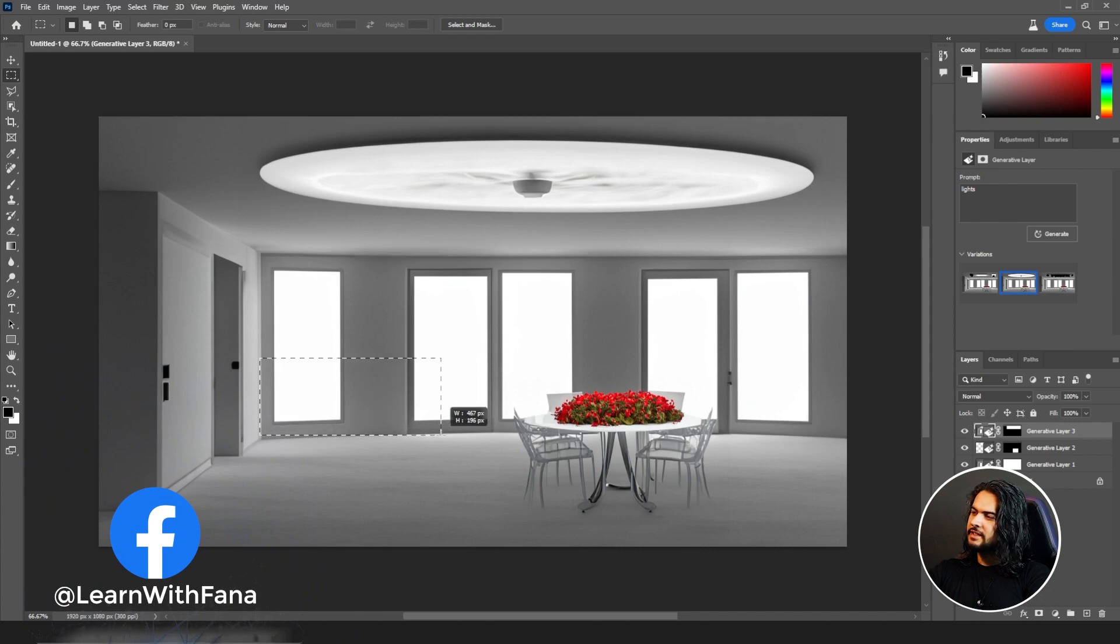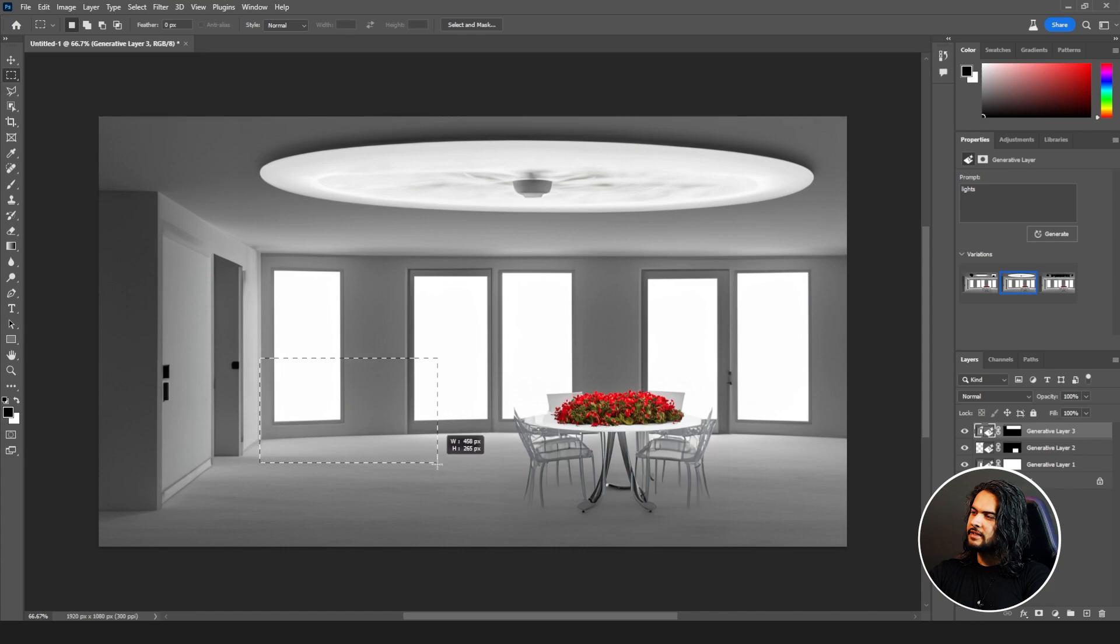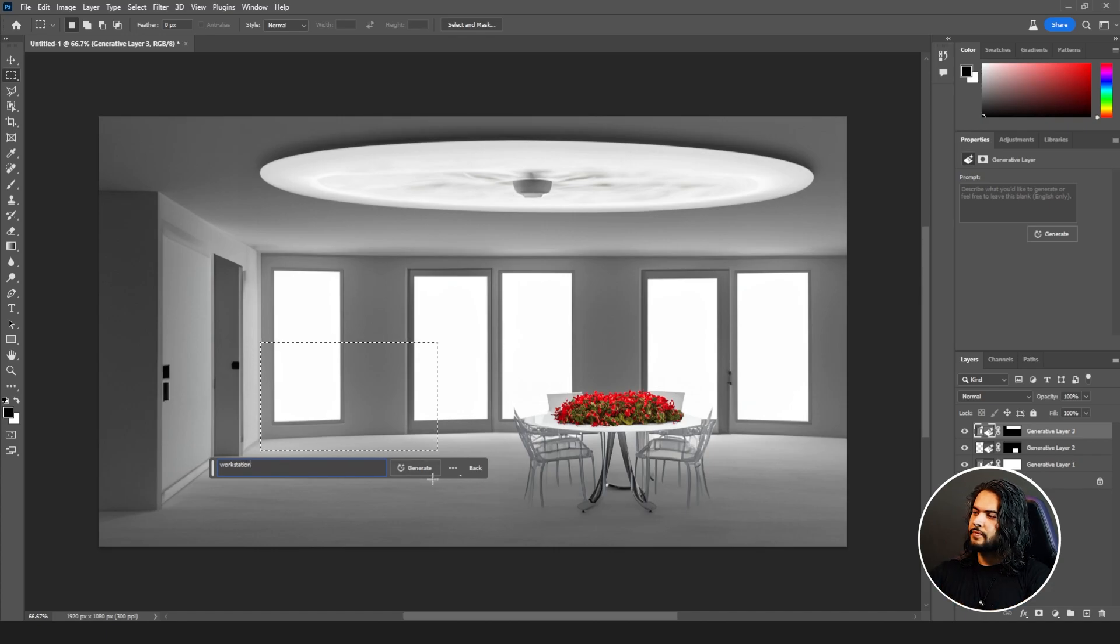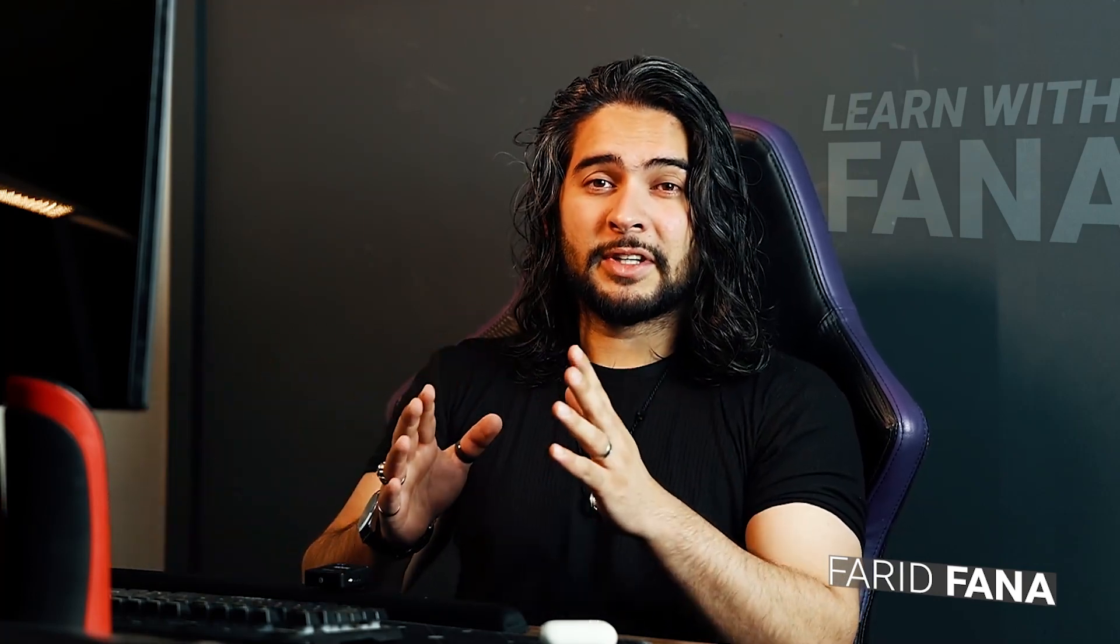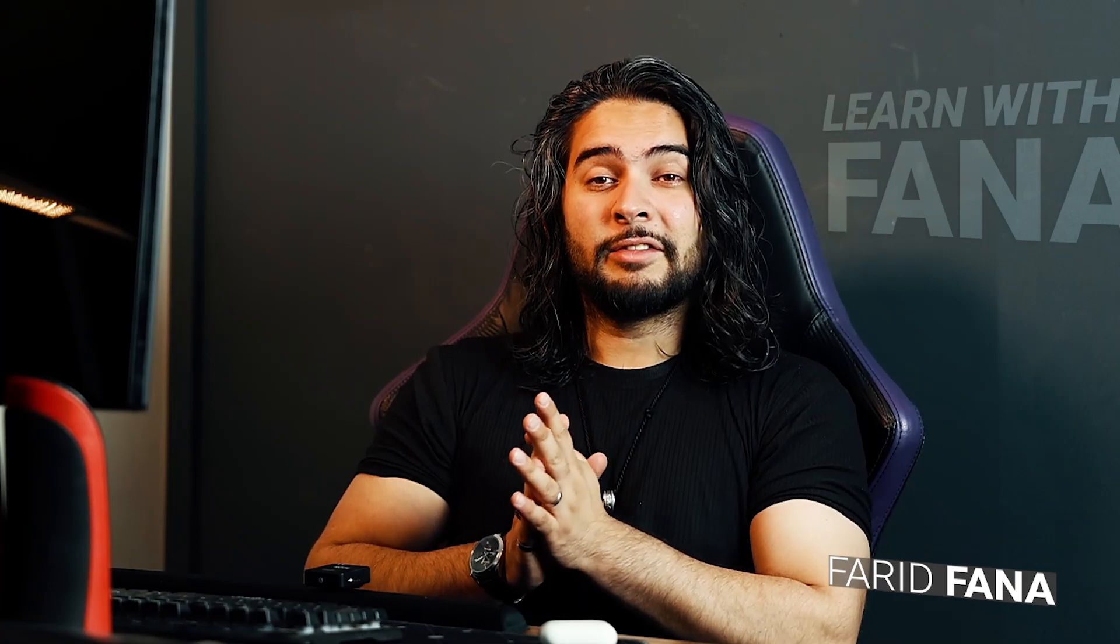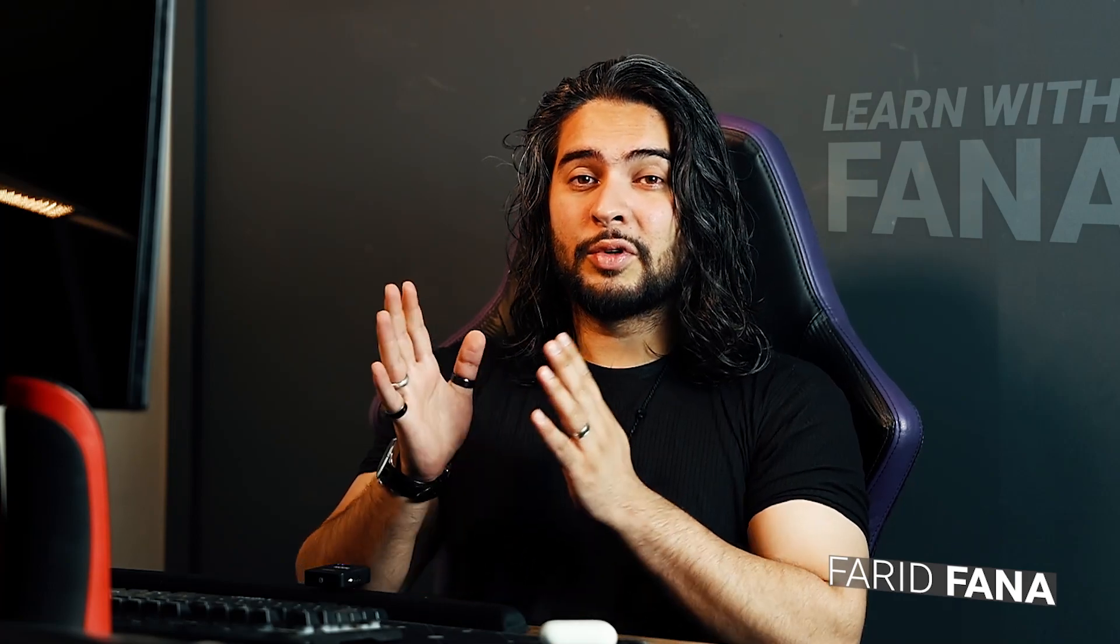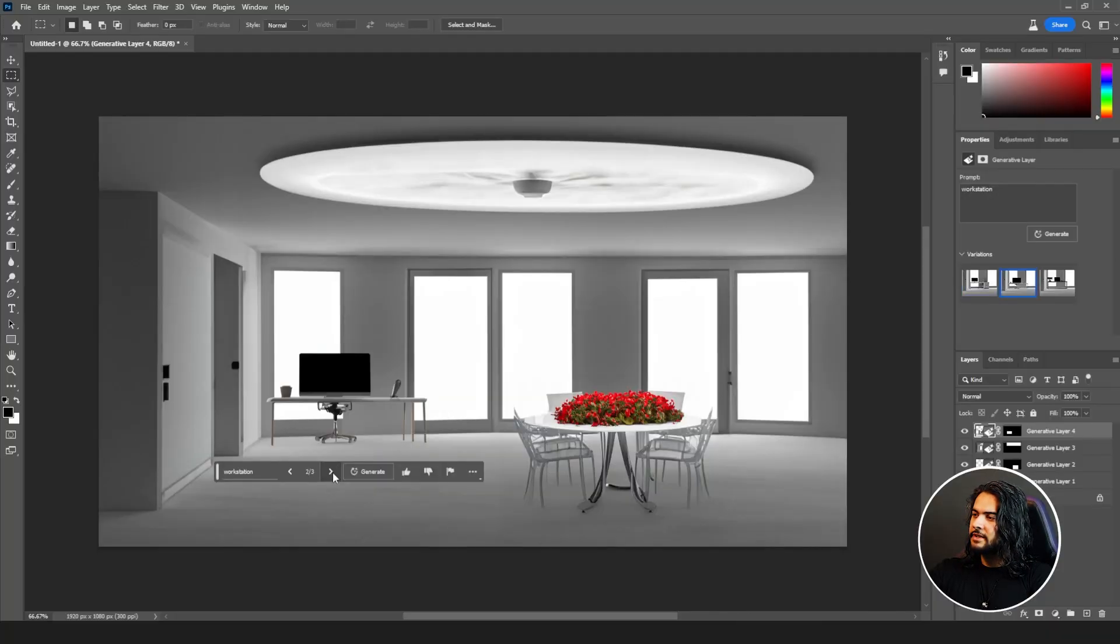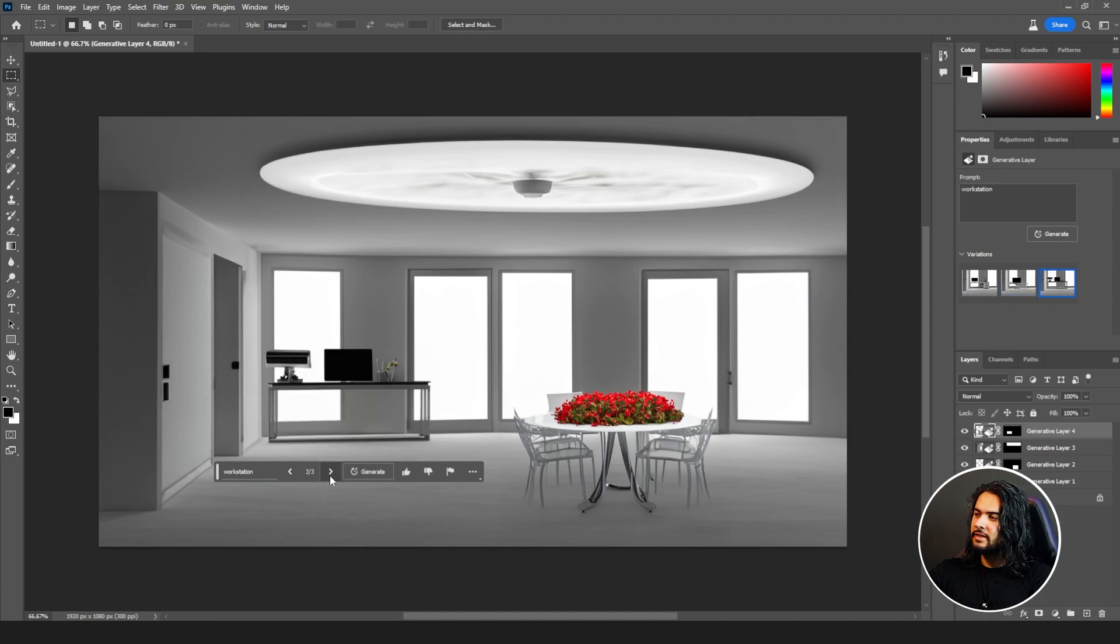I'll just select this area and write workstation. One thing you need to know about Generative Fill - you need to be more specific. Right now I'm not giving it specific information, I'm just writing keywords. According to those keywords, it is filling it automatically. But if I give it more details, then it will be better than the designs they are giving me right now. Right now I just wrote workstation, they have given me the workstation. Second variation, this is the second one, the third. This is the third and I'll stick with the third one.